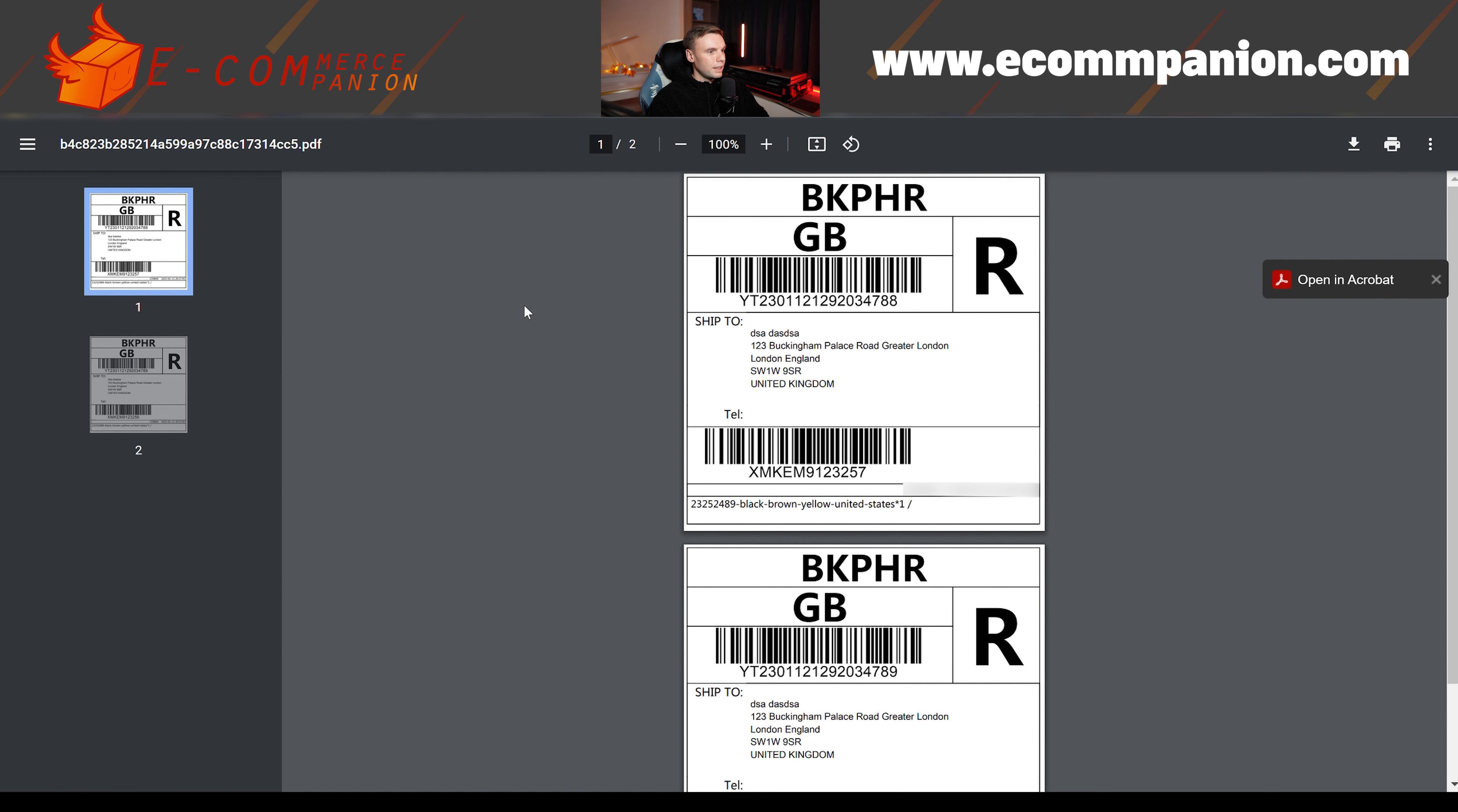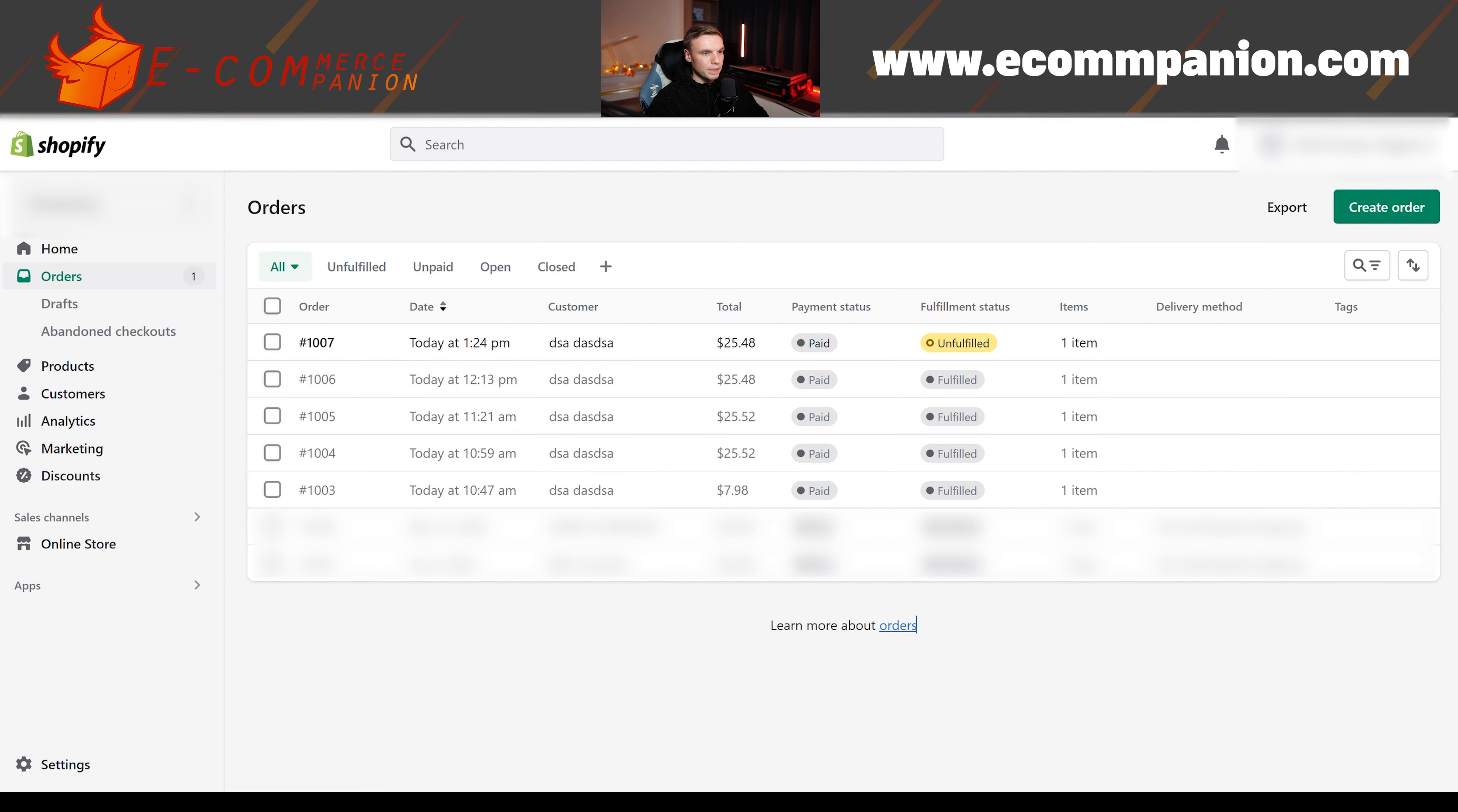And in terms of how it looks on Shopify, you can see the difference here between fulfilled and unfulfilled. You won't really have to do anything. These will all become fulfilled automatically, as far as you're concerned, because your agent is going to be doing everything through DianXiaomi.